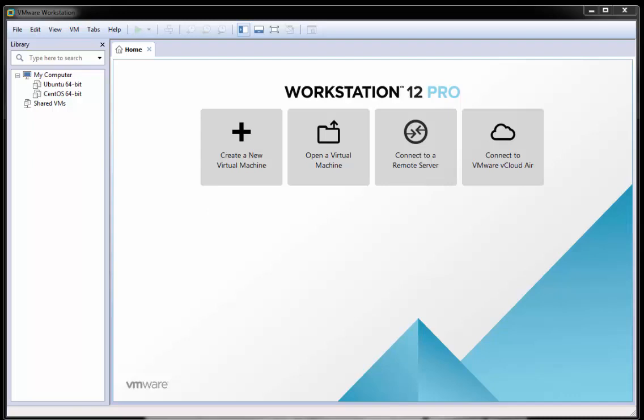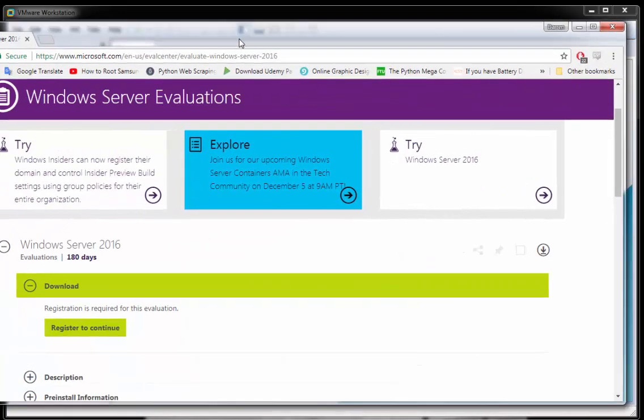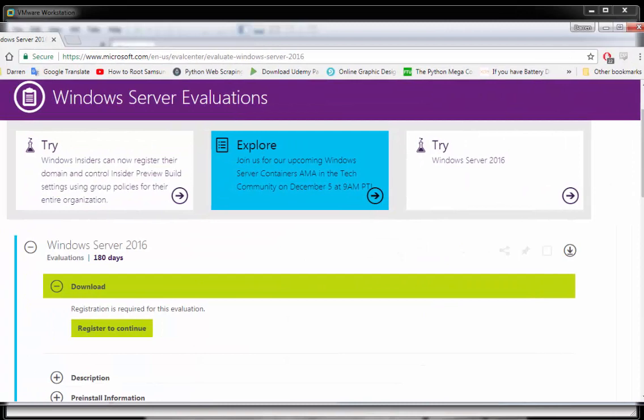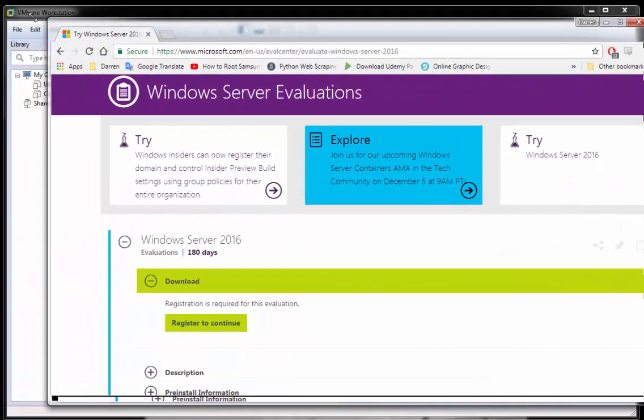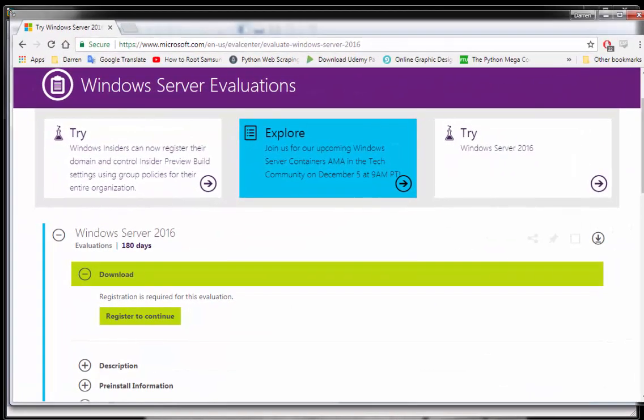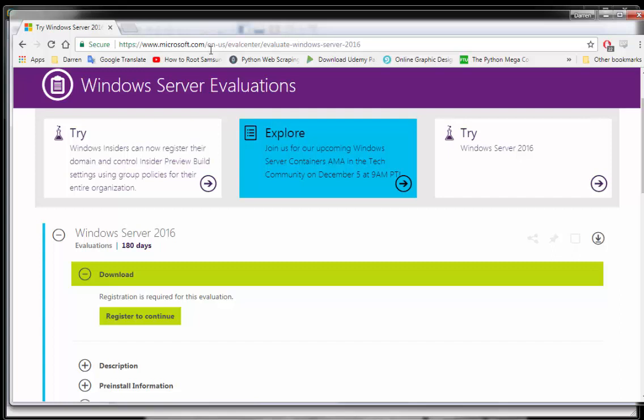So the first thing you need to do, you'll need to get a copy of Windows Server 2016. It's actually available from the Windows site here for an evaluation version and I'll put this link in the description below. But it's microsoft.com/en-us/evalcenter/evaluate-windows-server-2016.